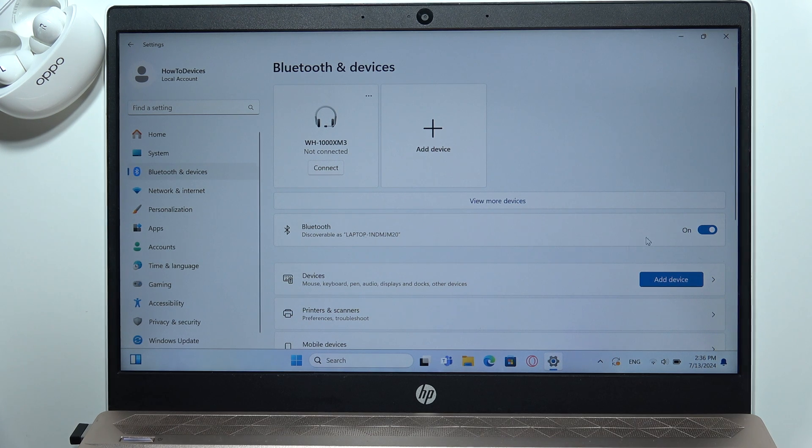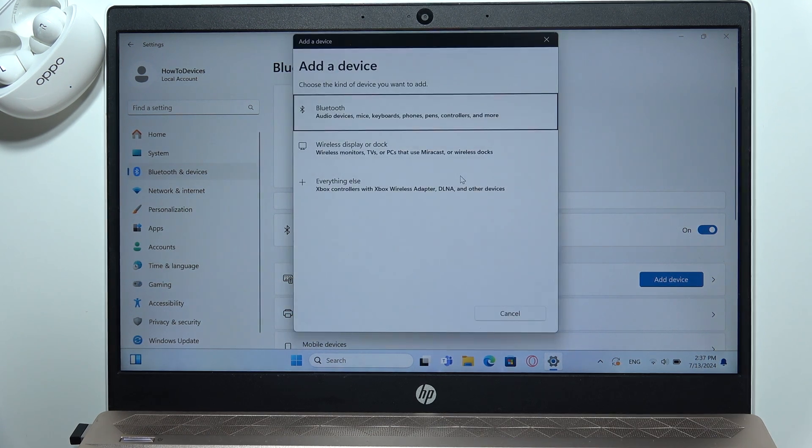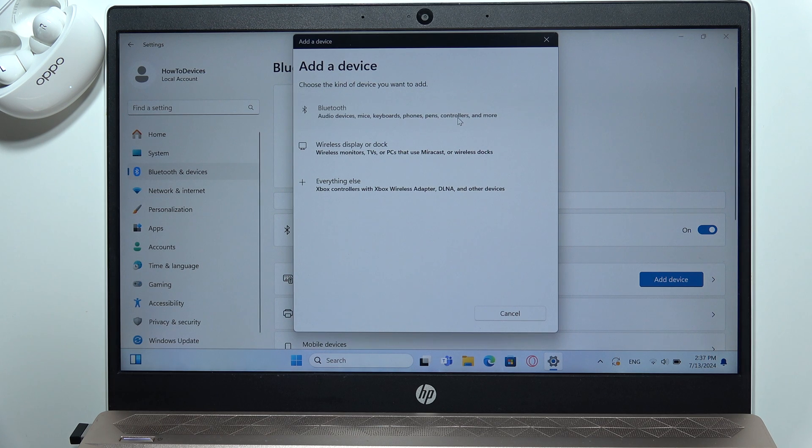And now turn on Bluetooth with this switcher and select to add device. Then select Bluetooth device.